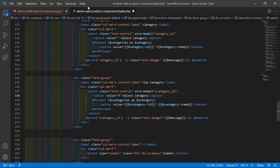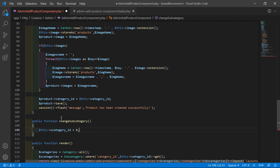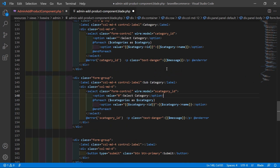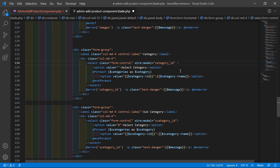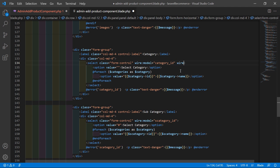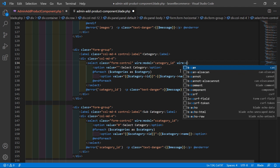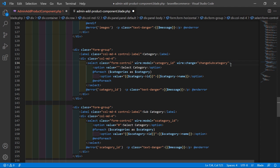Copy this function name and inside the category select control, add the change event: `wire:change="changeSubcategory"`.